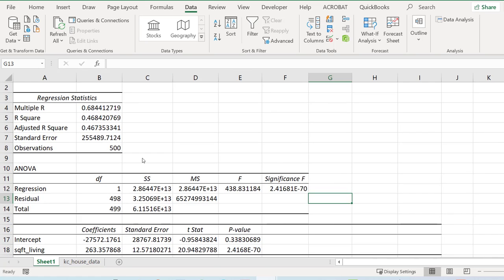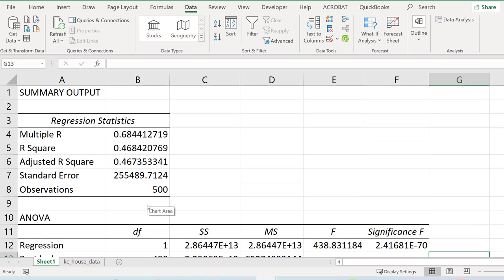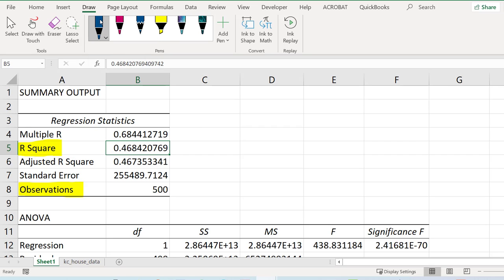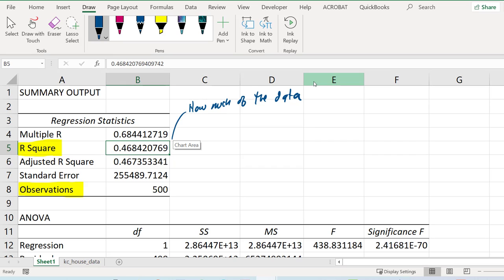I'm going to delete the upper and lower confidence interval stuff — we don't need it, it'll just get in the way. We're looking at traditional regression results. Let's zoom in and walk through these. The ones I care about include R-squared. I care about R-squared, I care about observations, and the other ones are also important but I'm not going to focus on them right now.